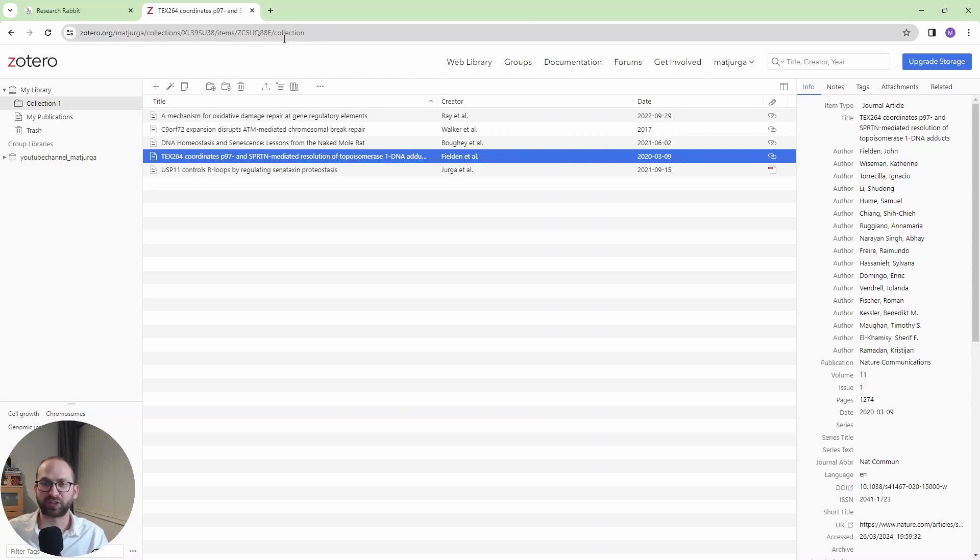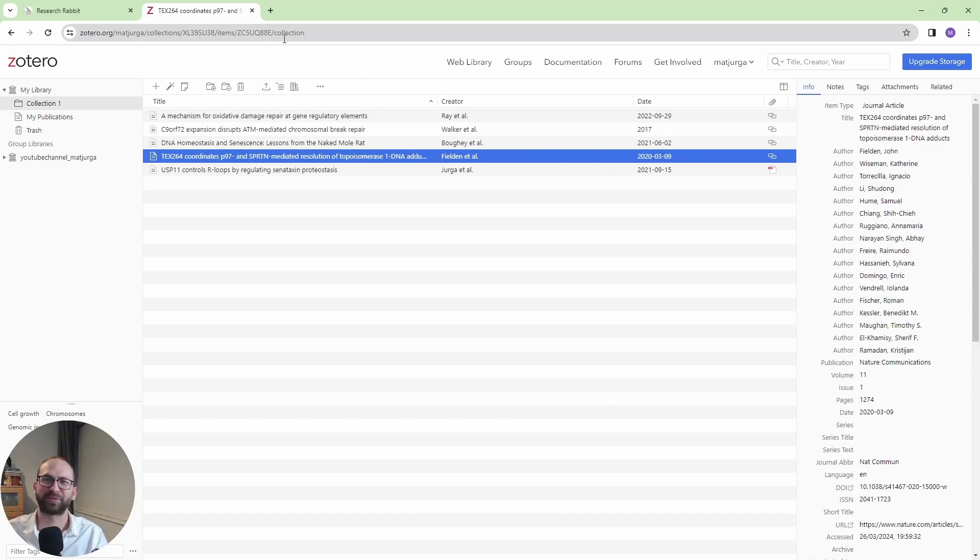So this is how you use ResearchRabbit. If you benefit from this, please subscribe, and I'll see you in the next one.